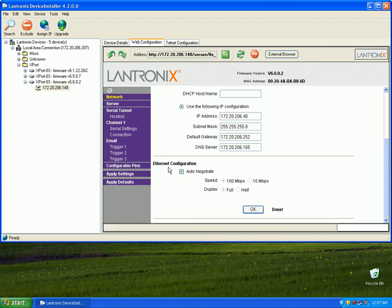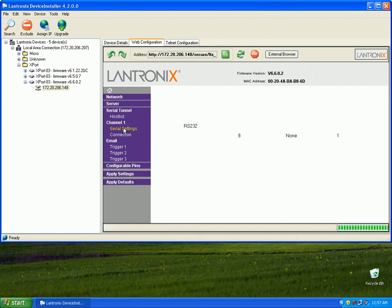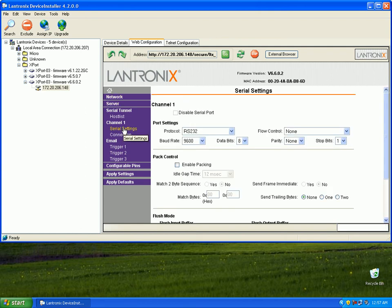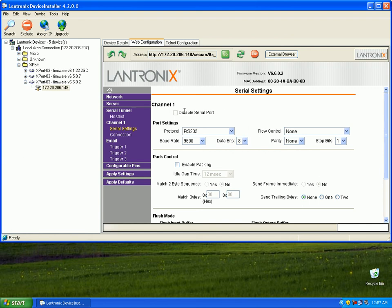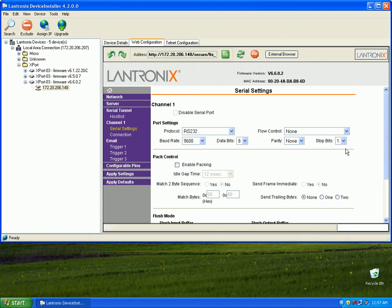Next thing you're going to do is set up the serial settings. Now because this is a basic tutorial, most likely your default settings are going to be this, with your protocol as RS232, your baud rate is 9600, 8 data bits, your parity set is none, your stop bits are 1, and your flow control is none.